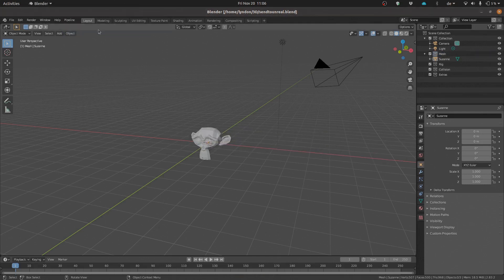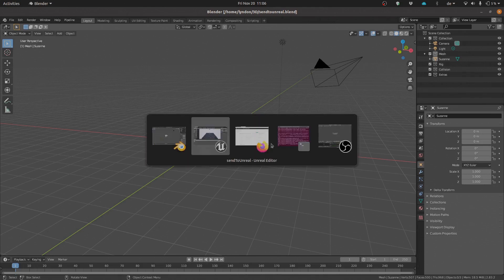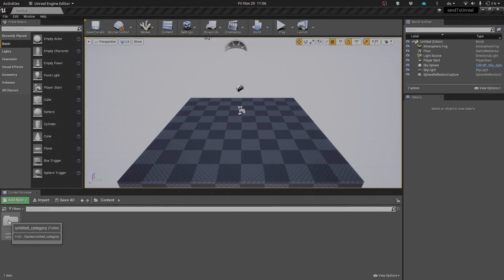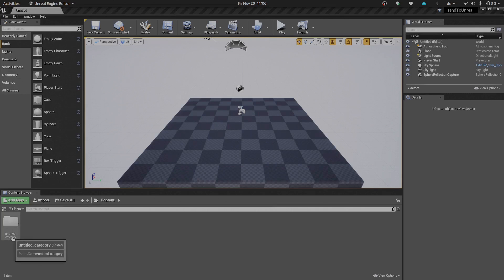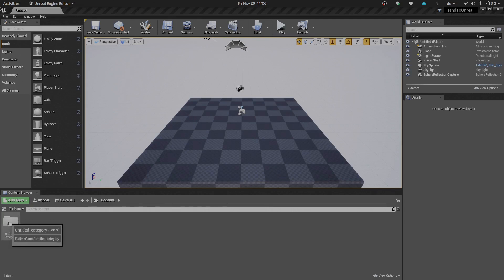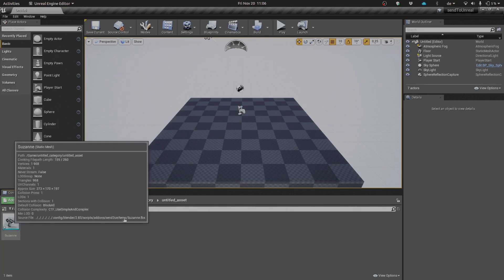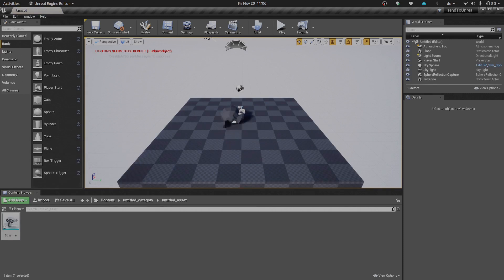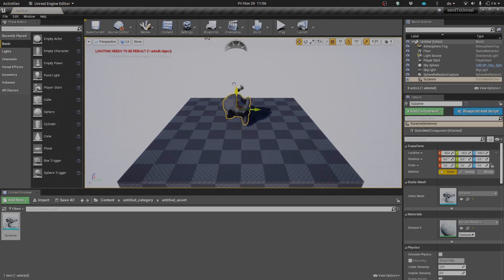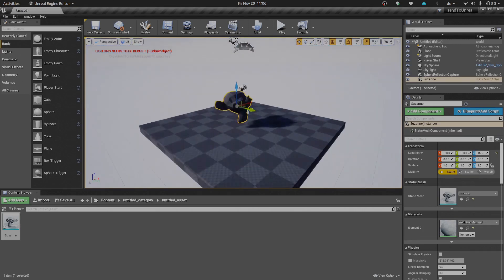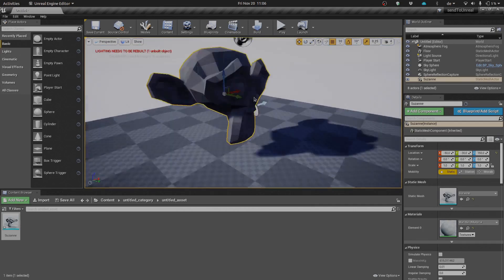There you go. As you can see, when we export to Unreal, we see the quick sort of progress bar jump up there. We go into our Unreal editor, and inside there we now have our Untitled Category directory within our assets Content Browser, and within Untitled Asset, there is Suzanne. We can click Suzanne into here and quite easily import her as such into our editor.